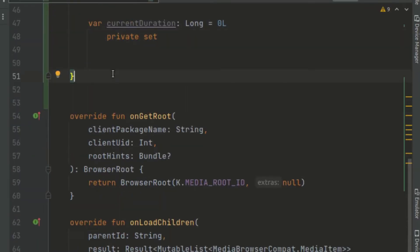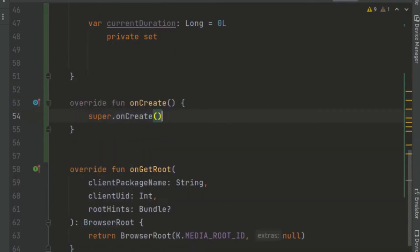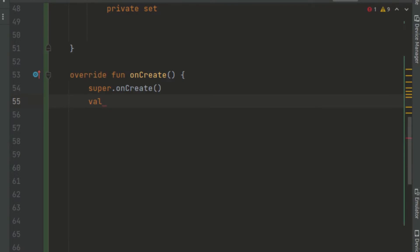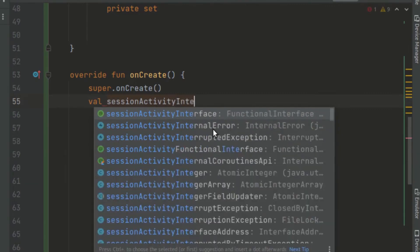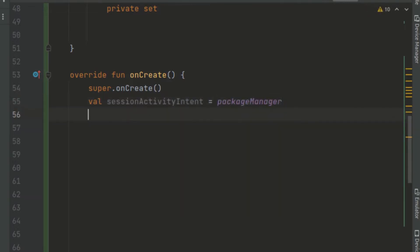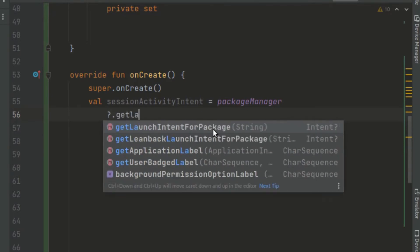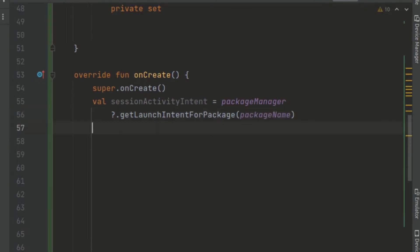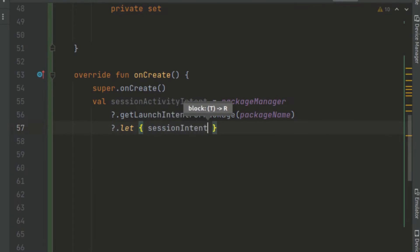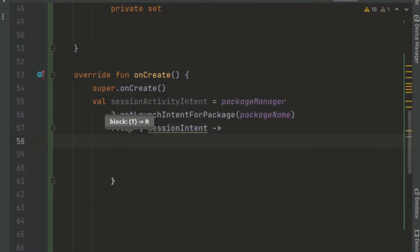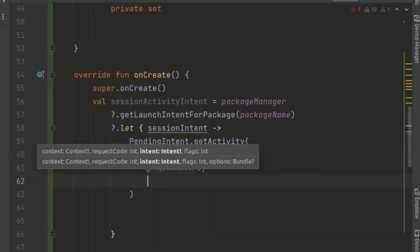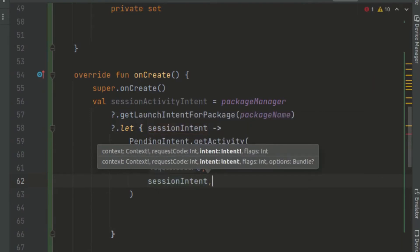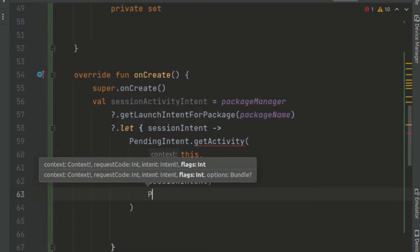When we receive the onCreate command, we perform necessary initialization to set up our media browser, so we override onCreate. We want to create a session activity pending intent that will help launch the UI, called sessionActivityIntent. We use the package manager to get the intent, calling getLaunchIntentForPackage and passing in the package name. We then create a new PendingIntent, passing in the context, request code of zero, the session intent, and the appropriate flags.